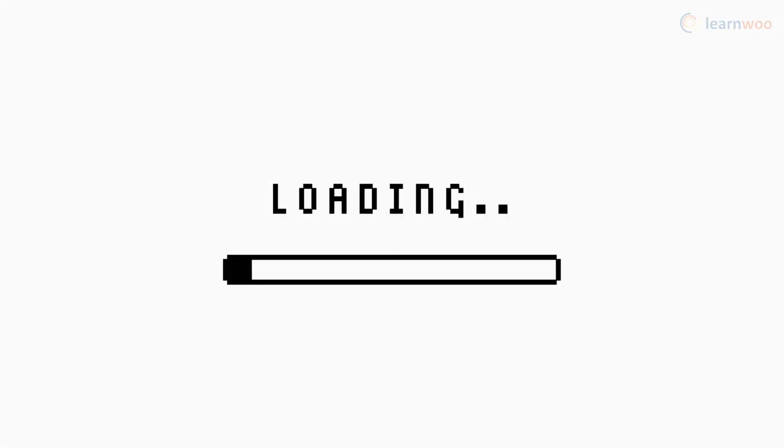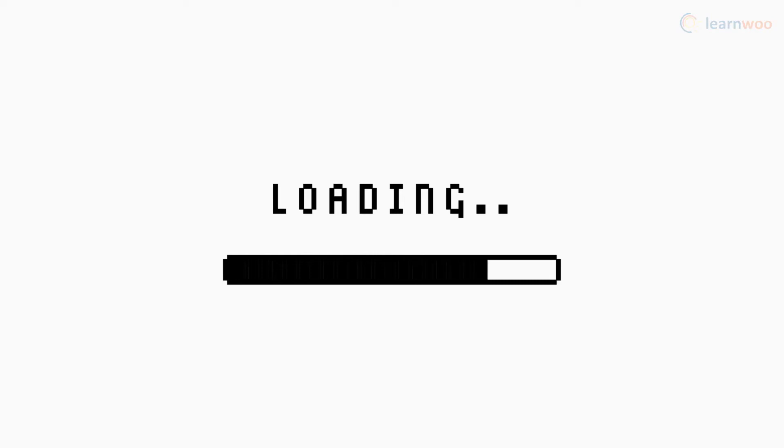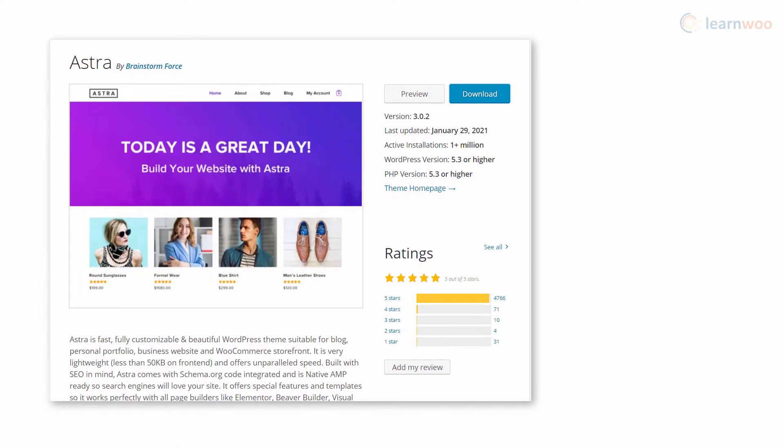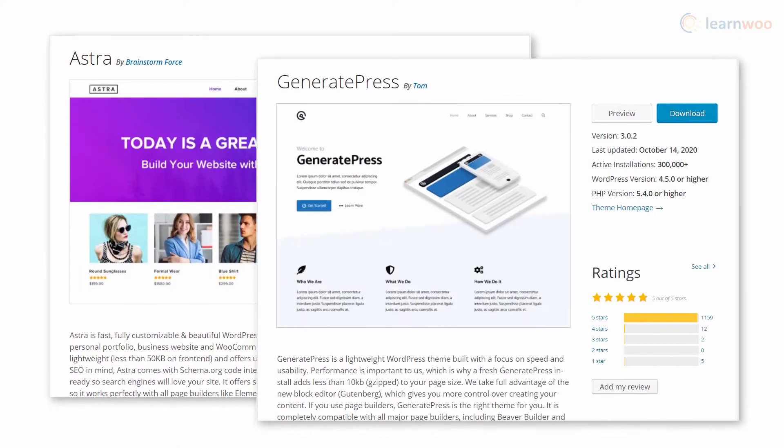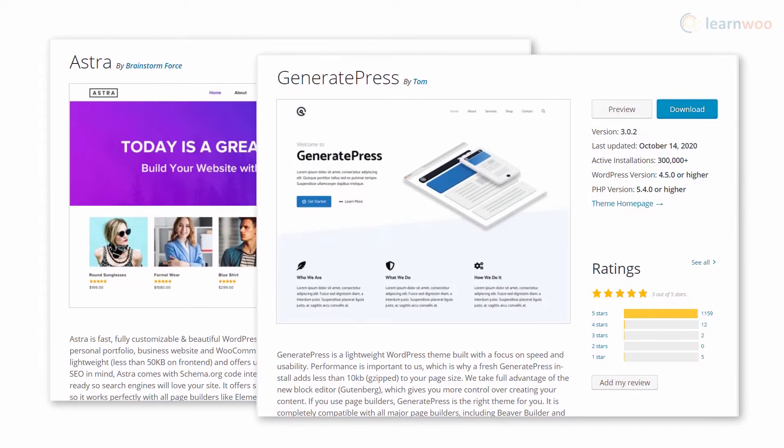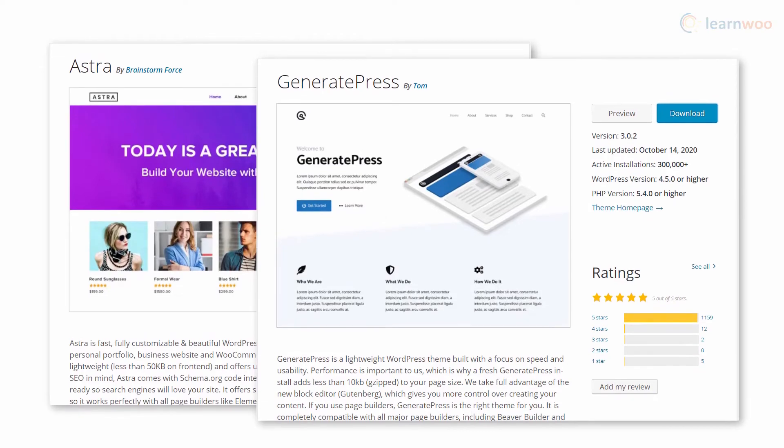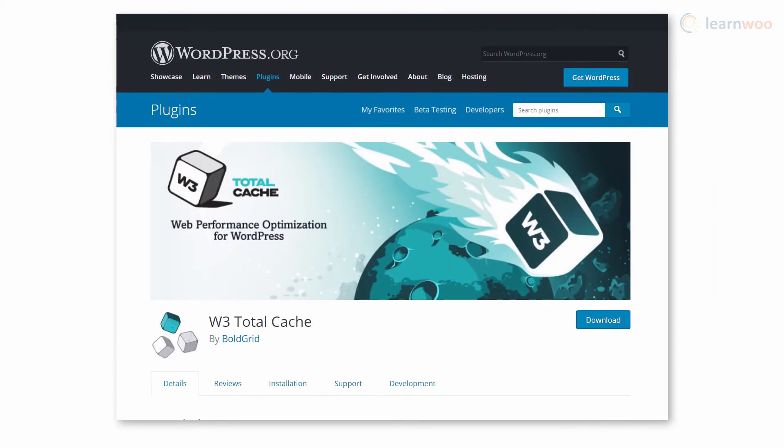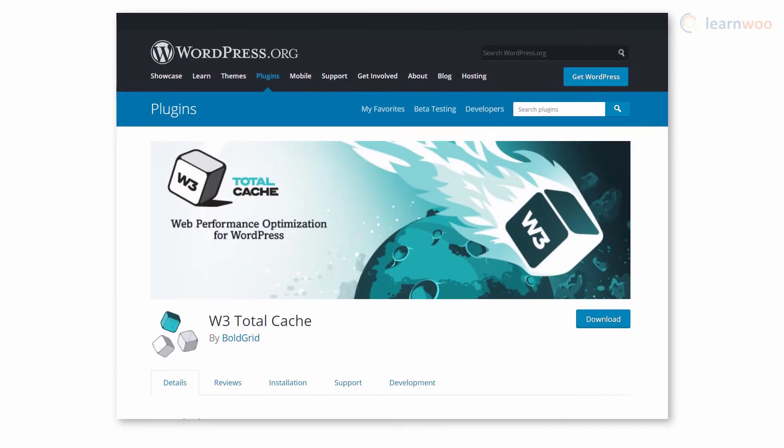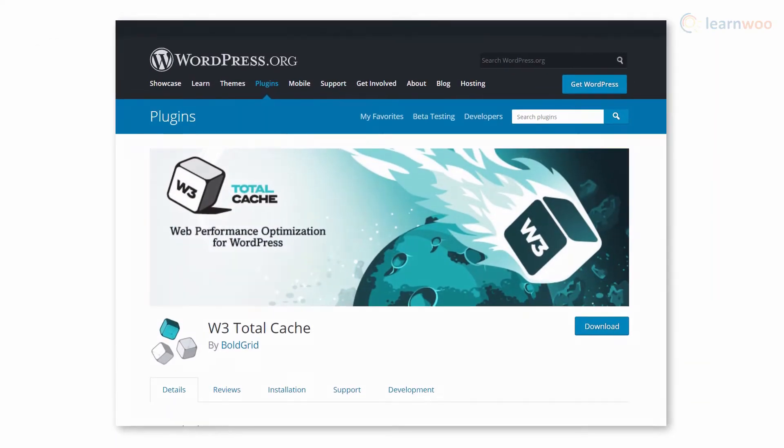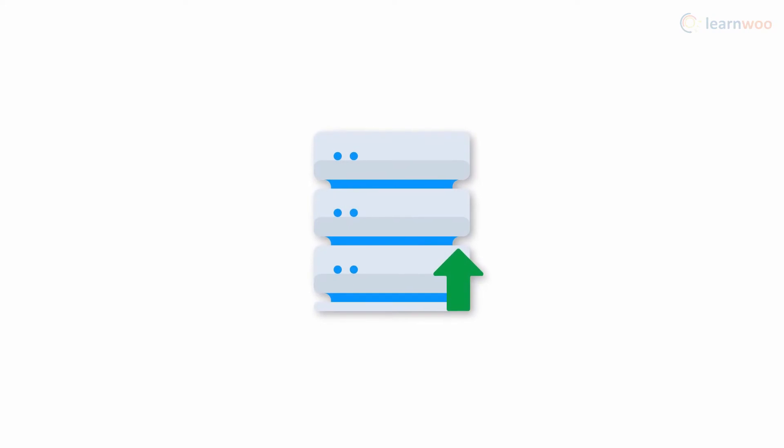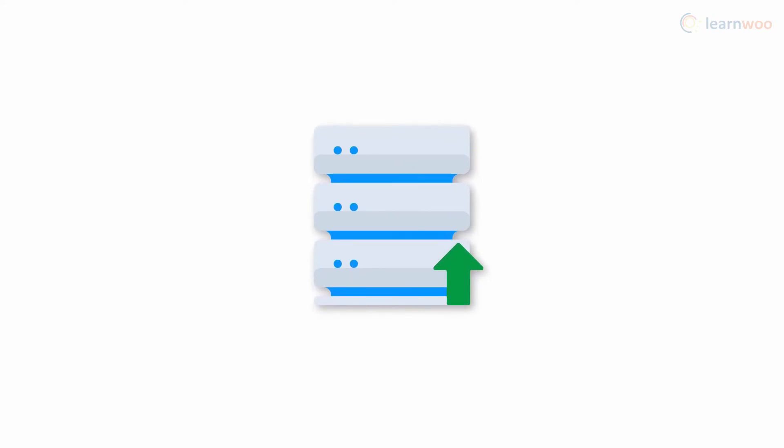Long page loading times can be a turn-off for many users. It's important to optimize the server to finish tasks as quickly as possible. Google recommends using optimized themes like Astra and GeneratePress, using optimization plugins like W3 Total Cache, and upgrading your server if you're still facing this issue.